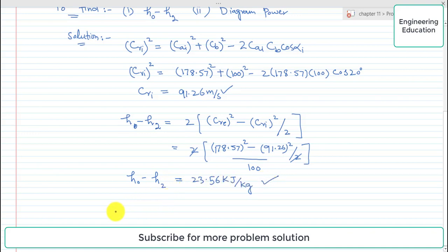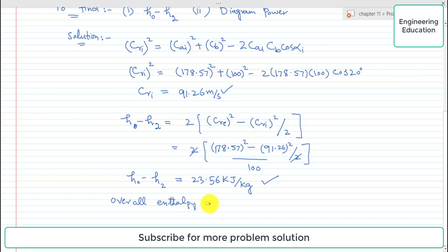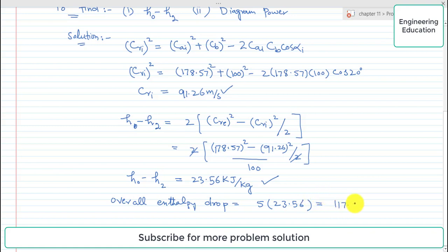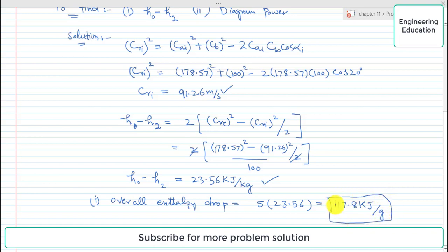So to find the overall enthalpy drop for five pairs of blades: overall enthalpy drop = 5 × 23.56, which comes out to 117.8 kJ/kg. So this is our first part solution — the useful enthalpy drop in five pairs of blades is 117.8 kJ/kg.